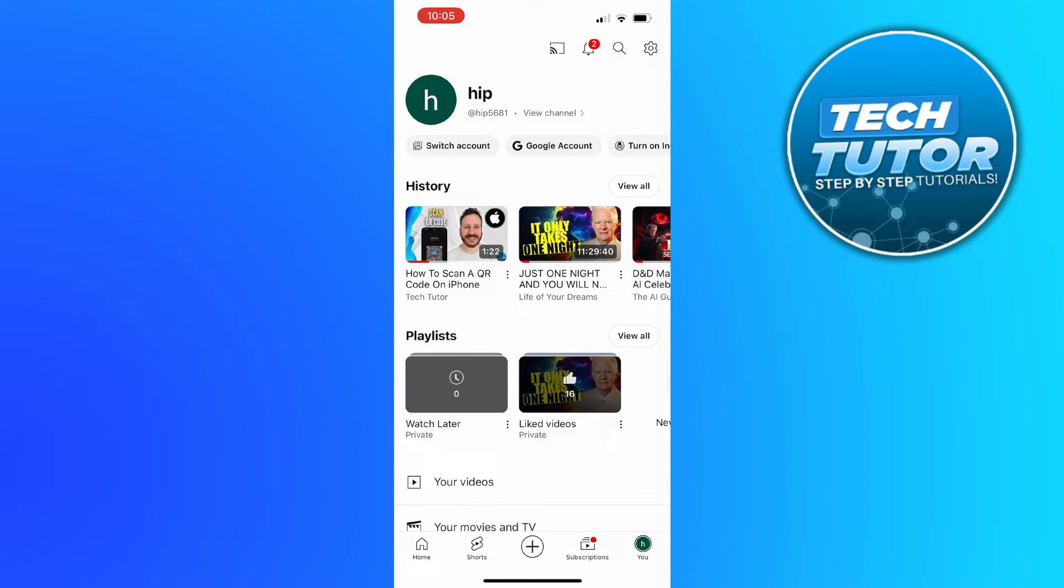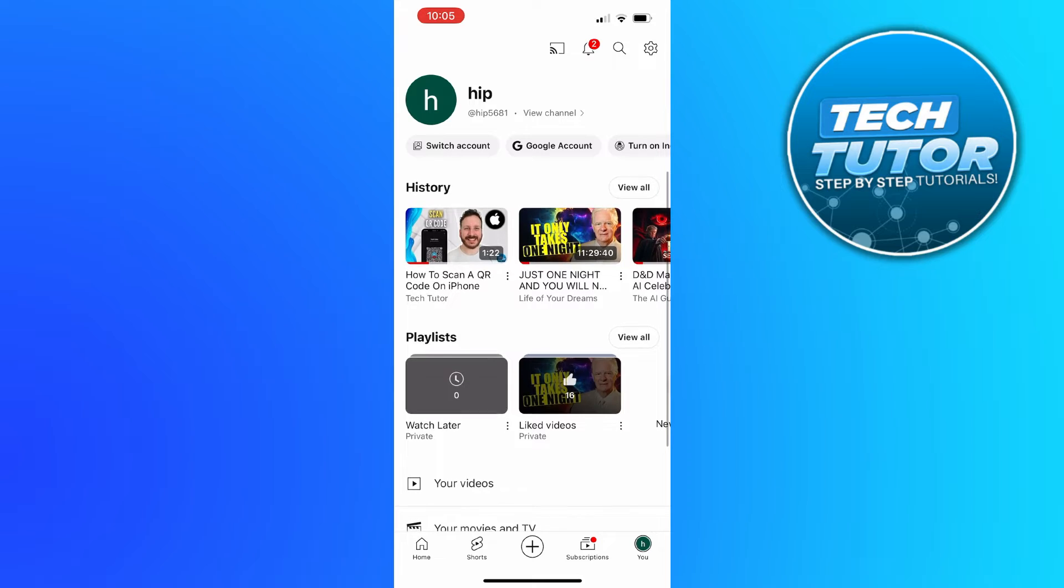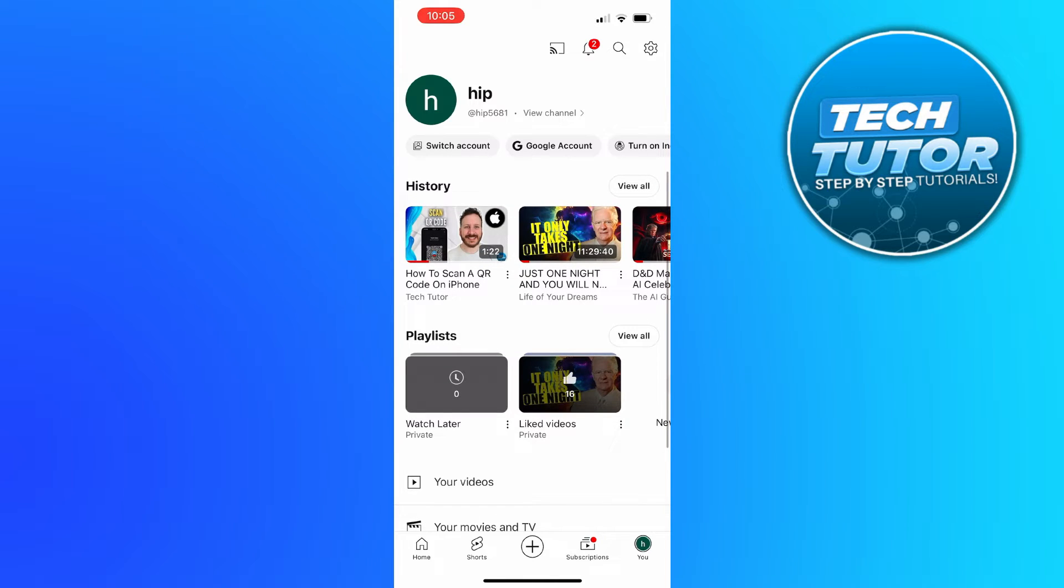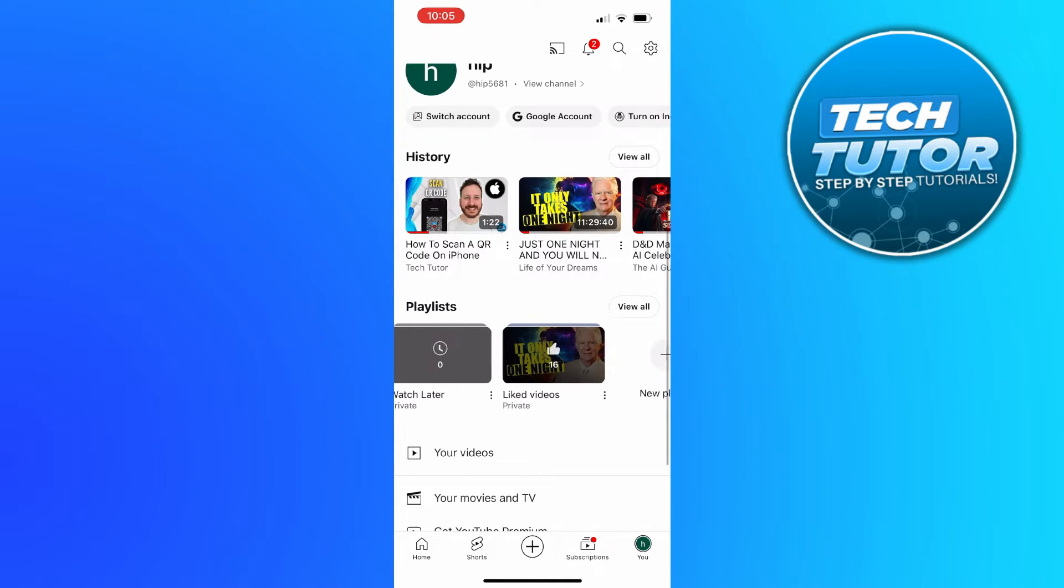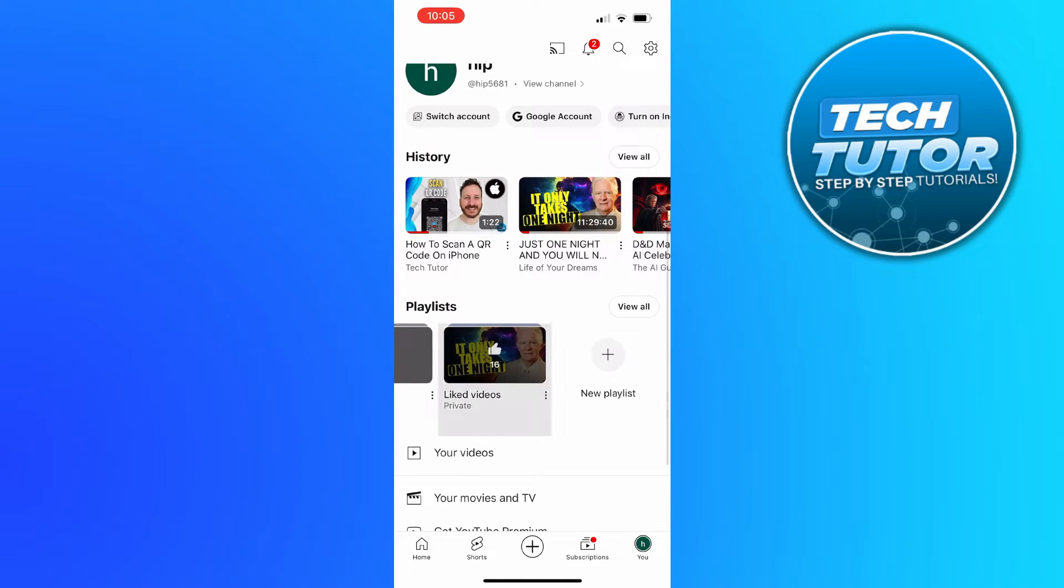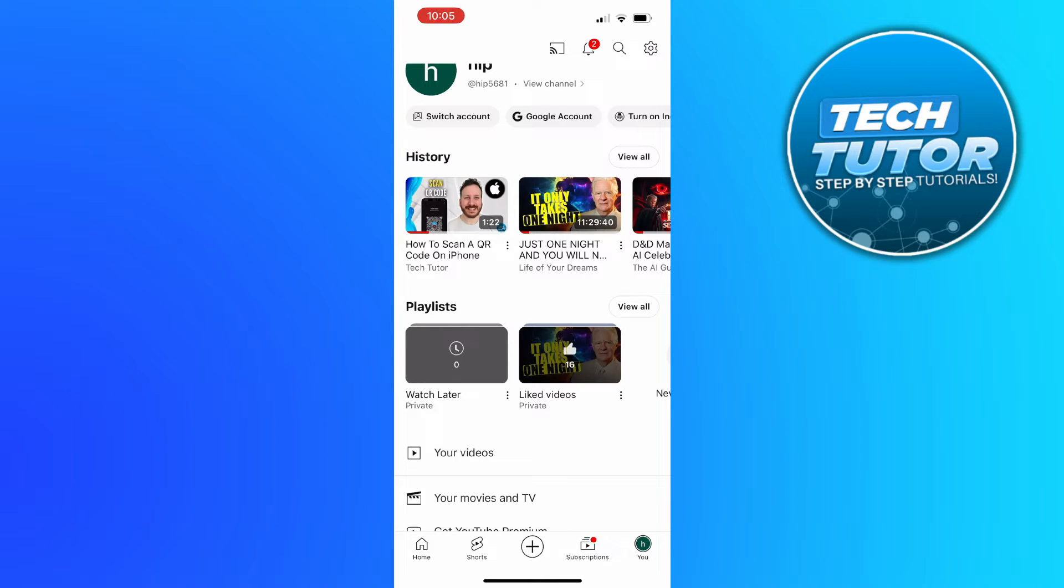Now that's going to take you across to your profile, and from here what you need to do is come down to the playlist section. In here you're going to see all your liked videos. You can see mine is here. I've currently got 16 videos I've liked.